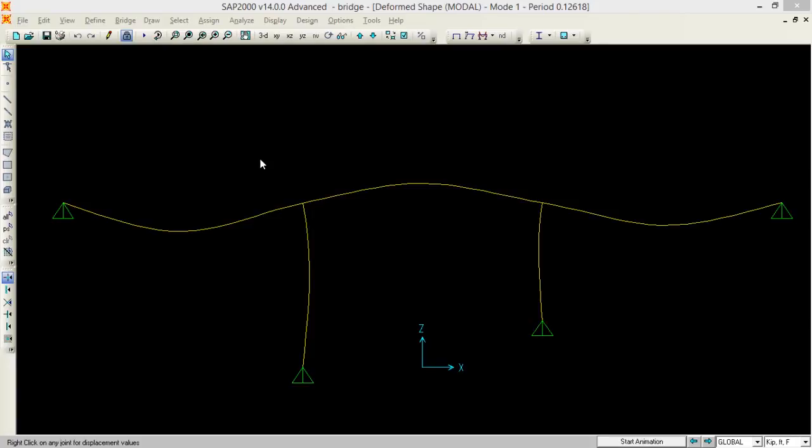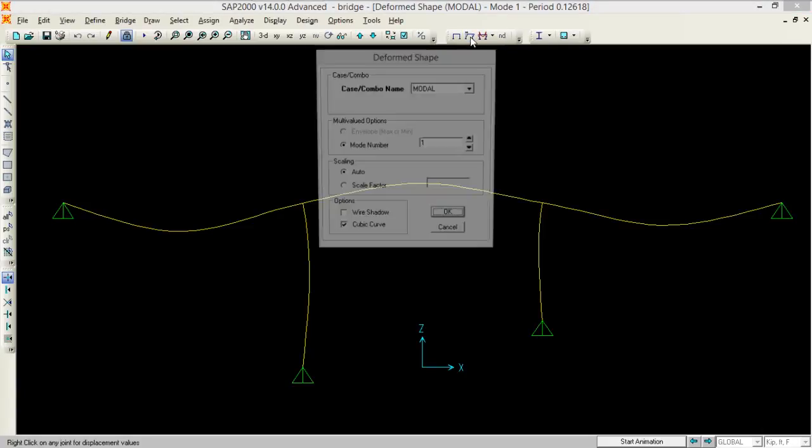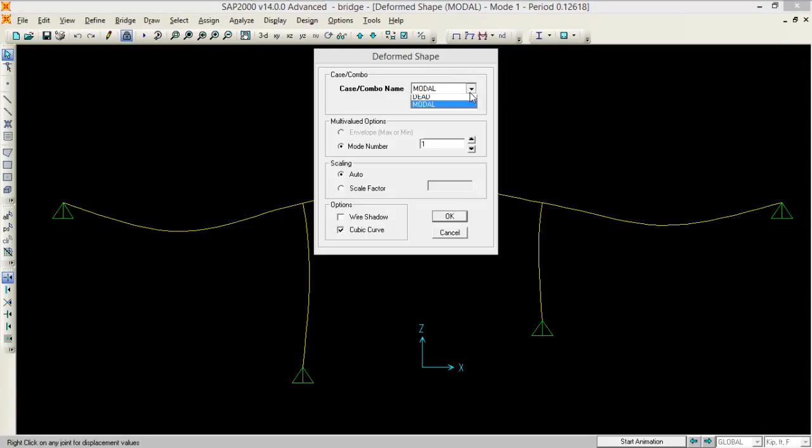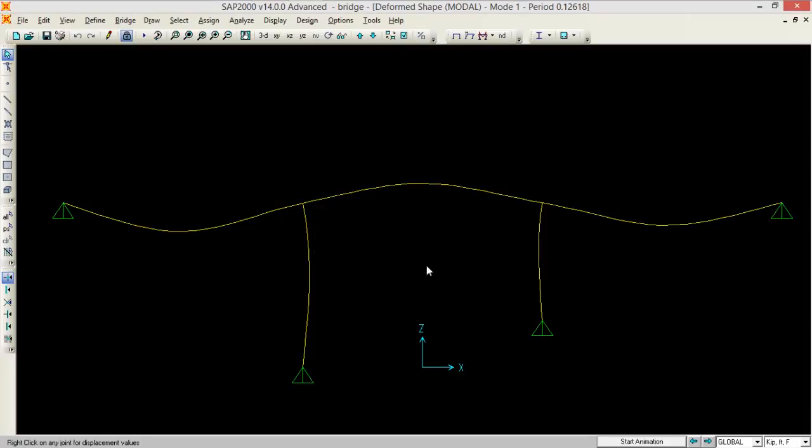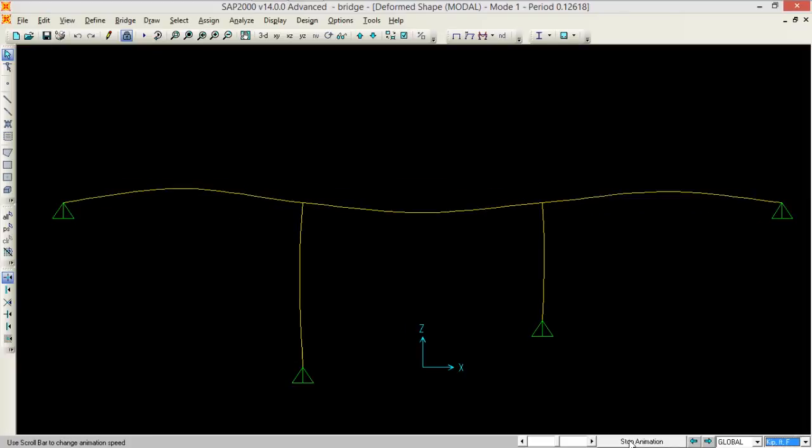Now we can see the mode of our structure in different manners. So for that we will just go to the form here. From here we will select deformed model. We have a lot of modes over here. We will start from the mode one. Now here just start the animation to see how the structures will behave under different conditions.